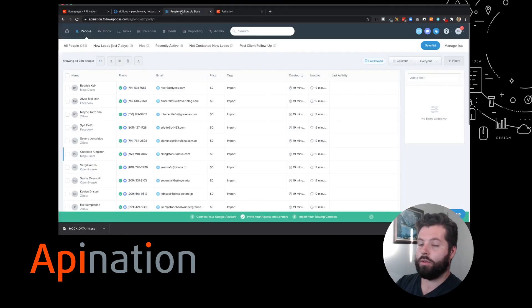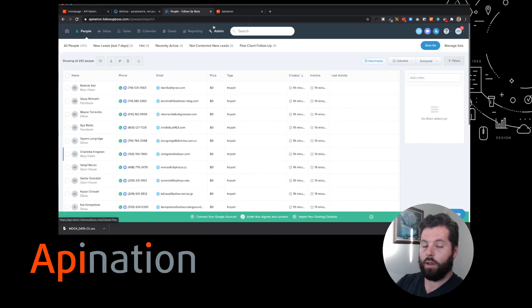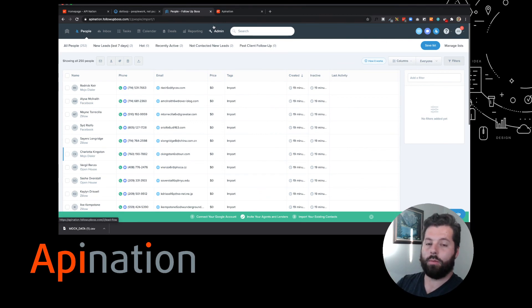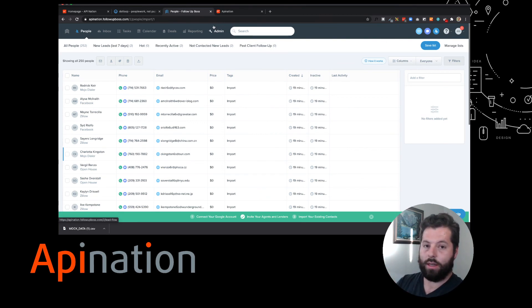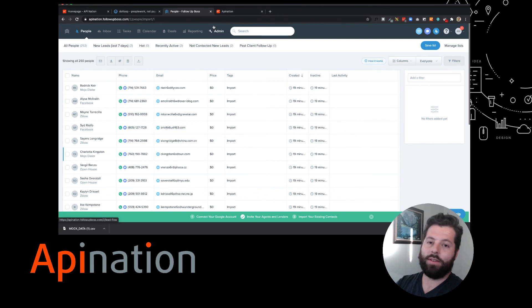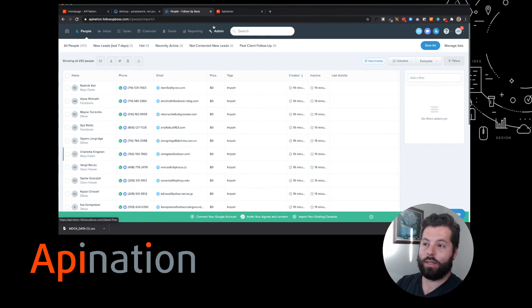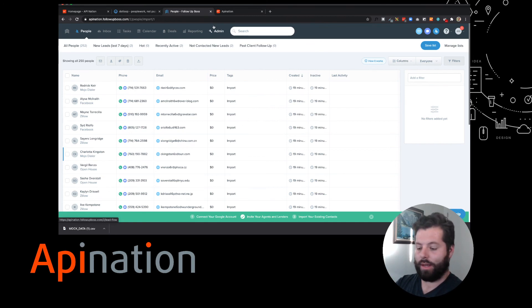And now all those contacts I have in Follow-Up Boss - whether they're buyers, sellers, agents, any of those - they're ready to go in DotLoop. Their information is already synced, ready to use, saving you a ton of time on data entry for every loop and boosting the accuracy as the computer syncs exactly what you had in Follow-Up Boss.